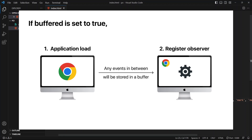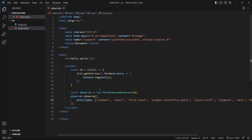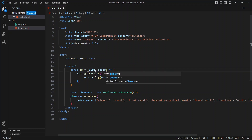Since this buffer is like any other storage, there's going to be a limit, so there might be cases where the buffer is full and some additional events haven't been added yet. The API provides a way to get the number of dropped entries due to the buffer being full. The callback function accepts three parameters: the first is the list of entries, the second is the observer itself, and the third parameter gives you the count of dropped entries, which you can track for any particular use case.